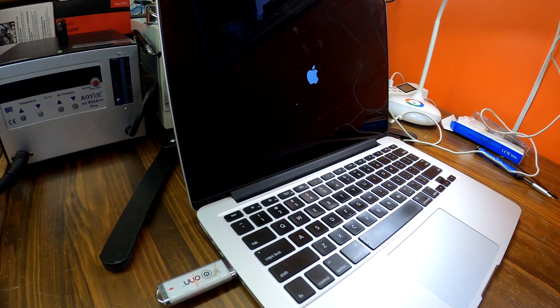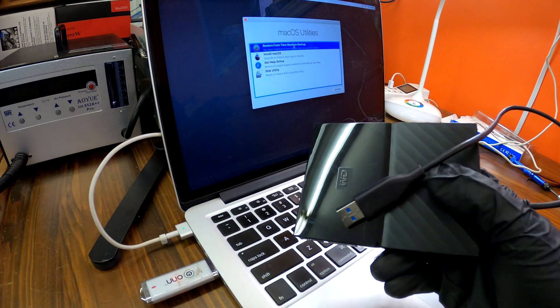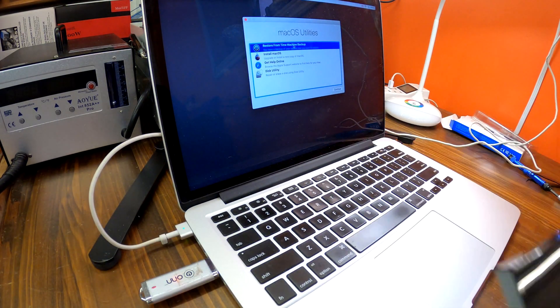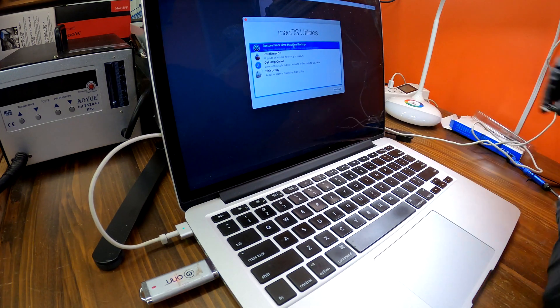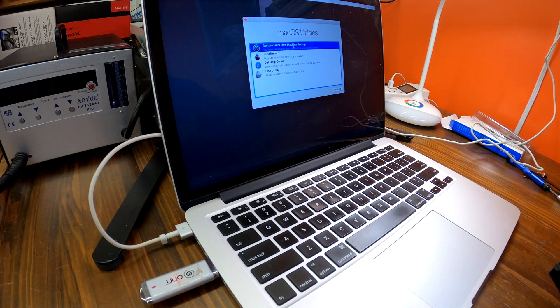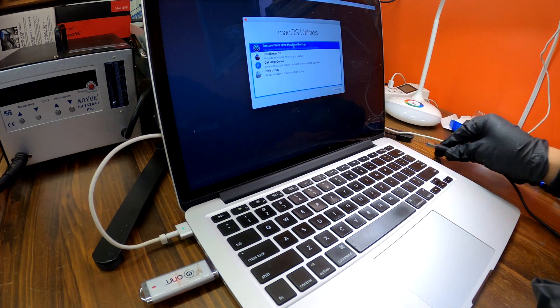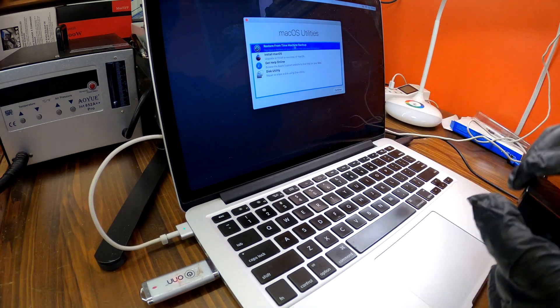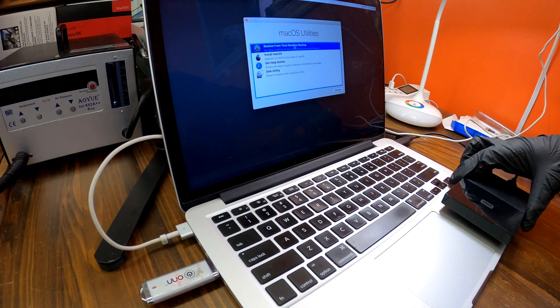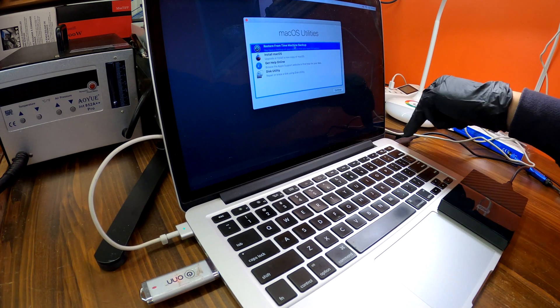The MacBook Pro will display recovery mode automatically. If you don't see the recovery mode automatically, you can press and hold Option key when you power up your MacBook. When you're in recovery mode, choose the first option to restore your backup from your drive using time machine.